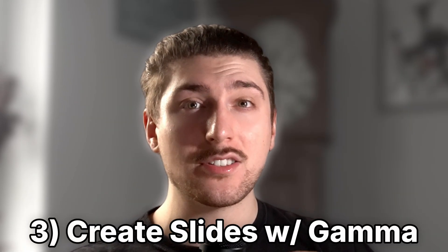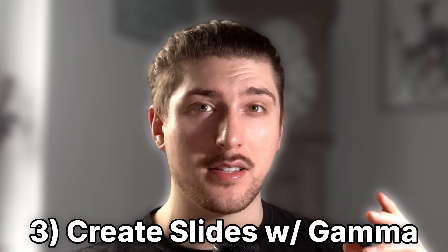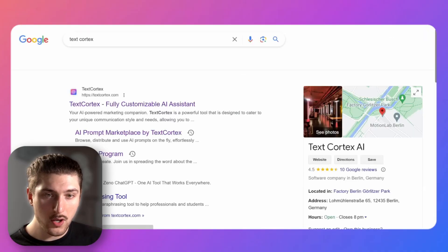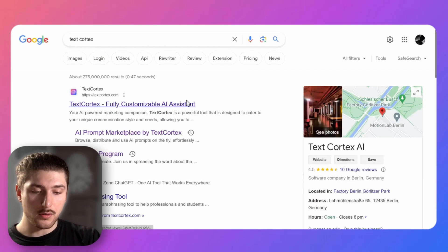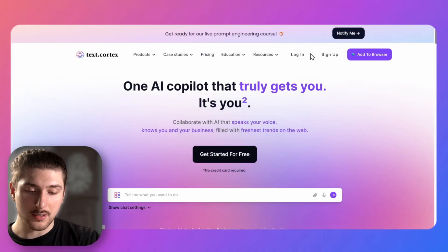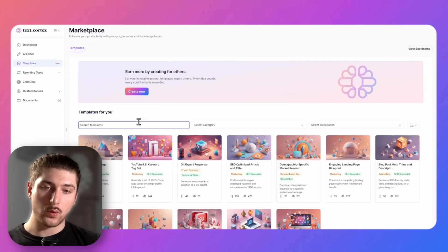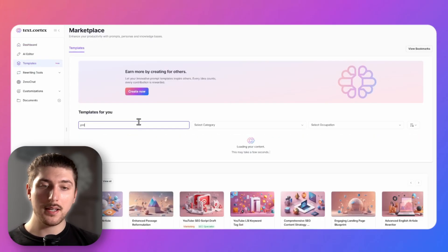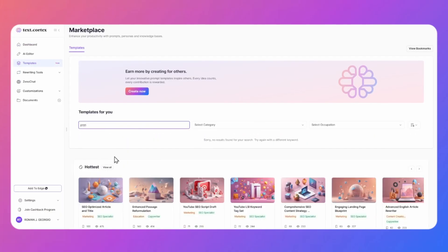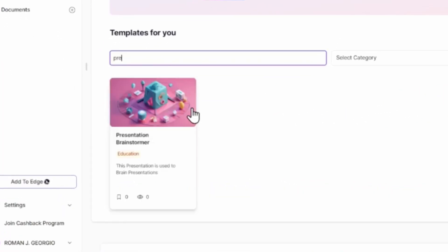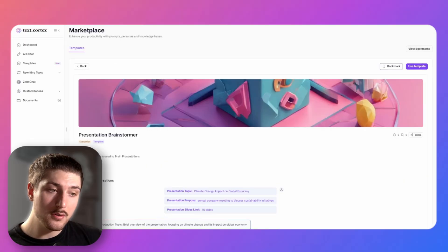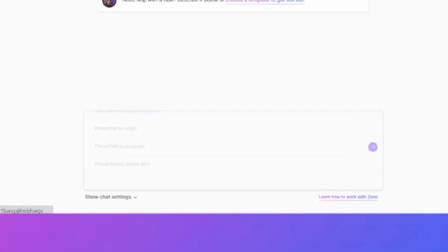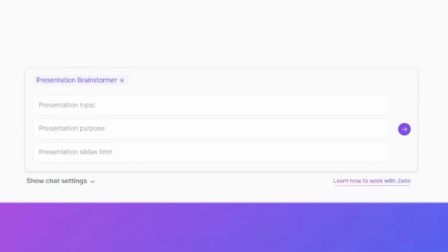For the first thing we are going to go to textcortex.com, we're going to go to templates, we're going to search on the marketplace presentation brainstormer. We're going to use this template so this is one I actually made so this can be for any use case.